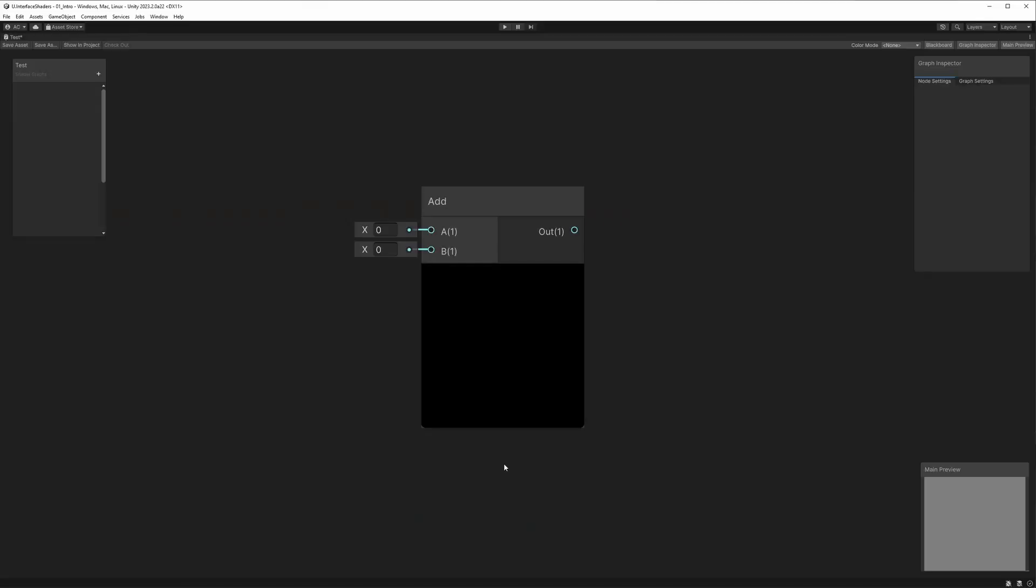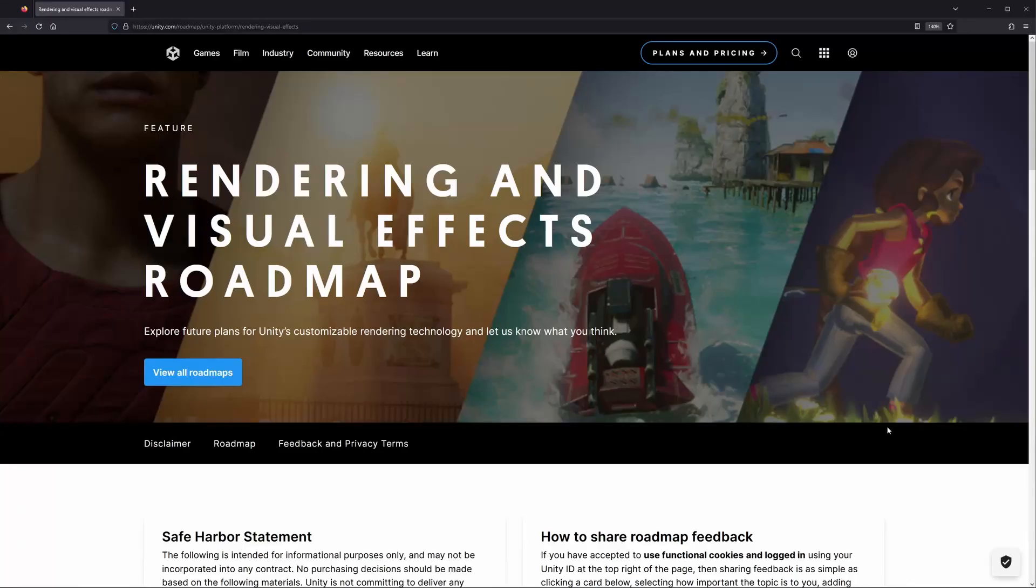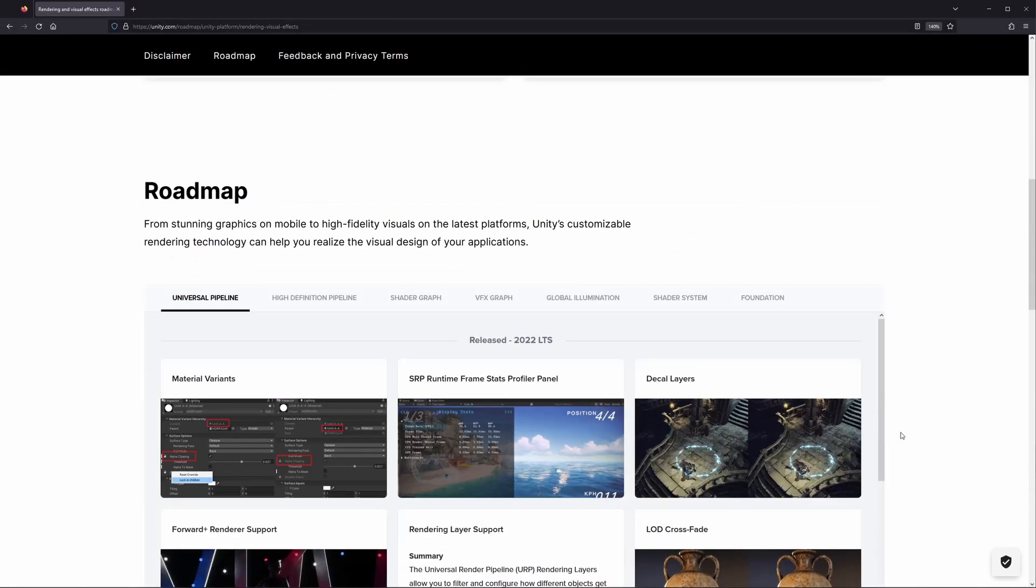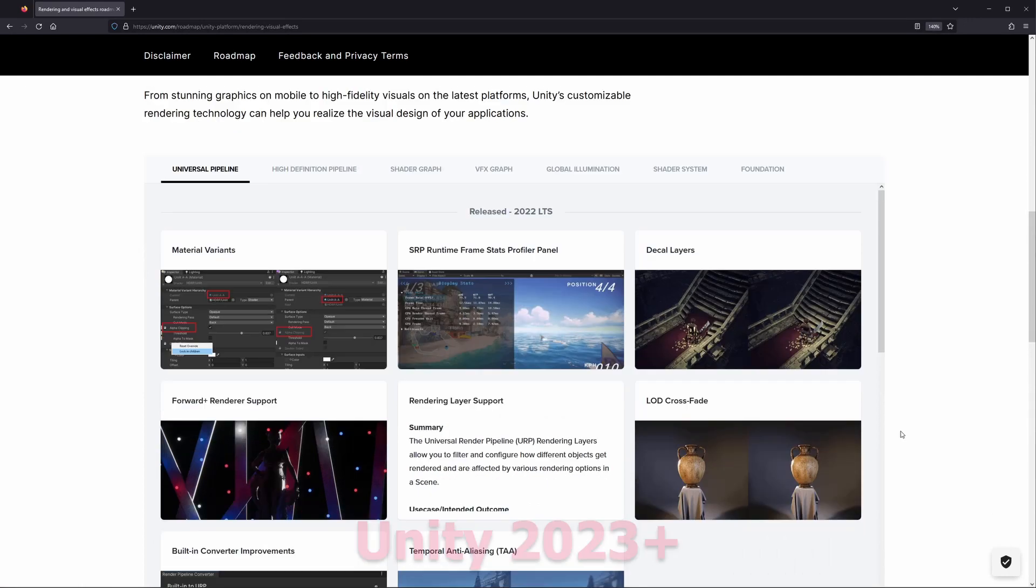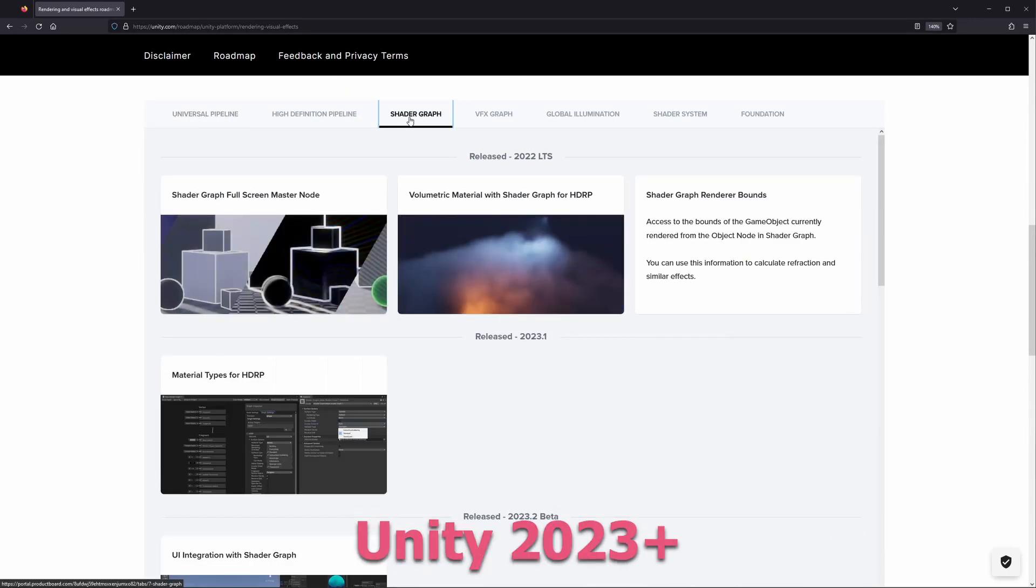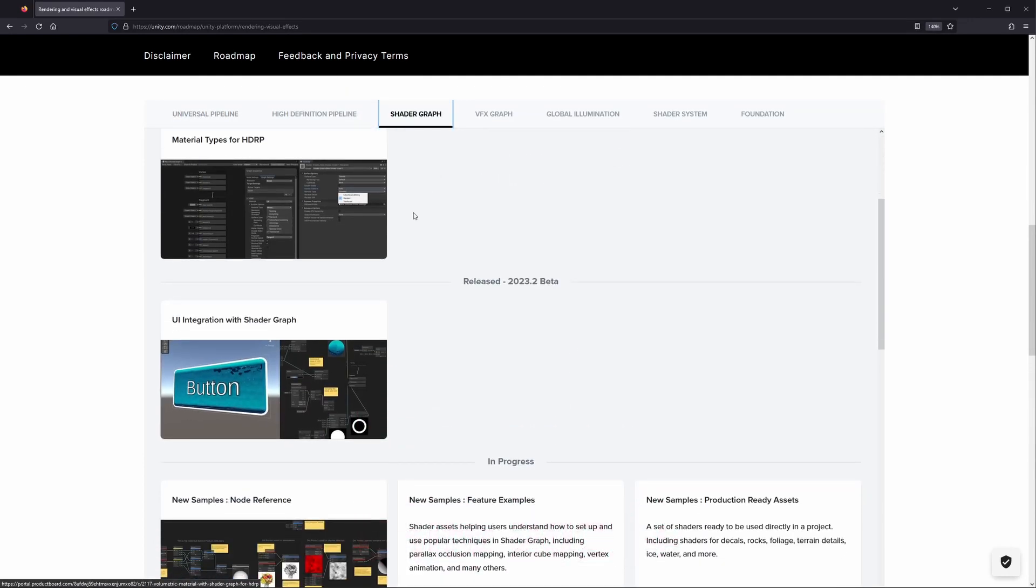Don't worry, these are pretty simple to put together, but we won't be going into too much detail. So if you want to learn more about what a particular node does, you can select it and hit F1 to bring up the documentation for it. Before we get started, you'll also need to be at least using Unity 2023 to get access to the canvas shader graph template we'll be using.